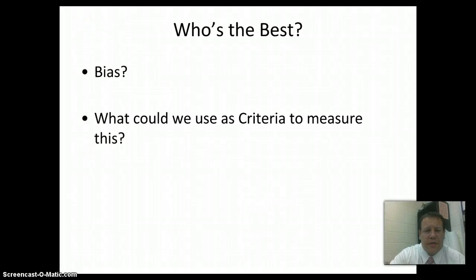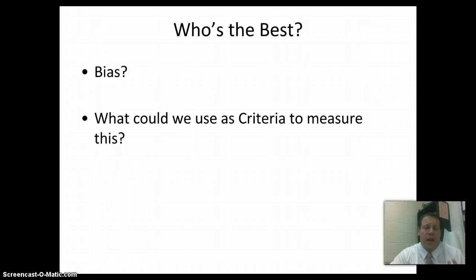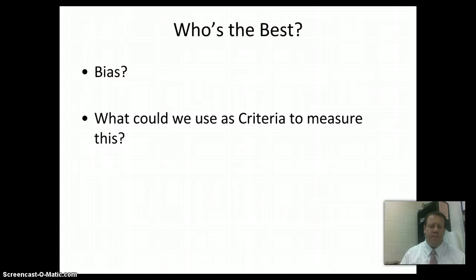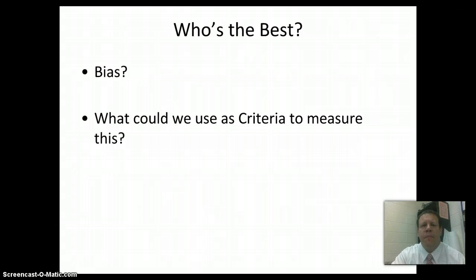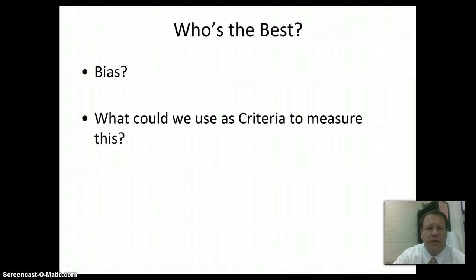So, who is the best? This is a question that gets thrown around a lot in terms of, well, everything. The best sports team, the best athlete, best musician, you name it. This idea of the best is thrown around a lot. Even when we talk about history, talk about countries, all those kinds of things.